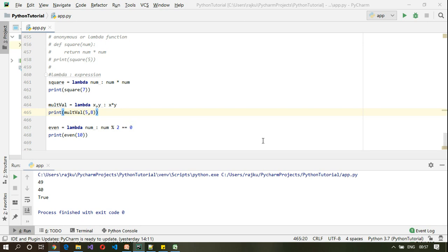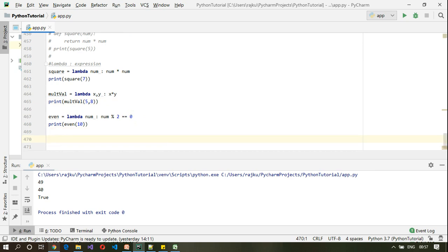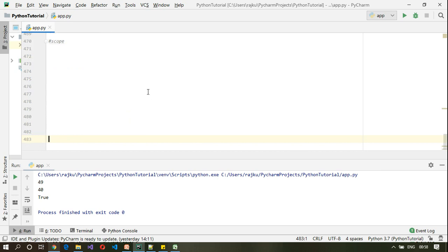Hello and welcome back. In the last session we saw lambda functions. Now we'll take a look at variable scope. Scope is nothing but the visibility of a particular variable.